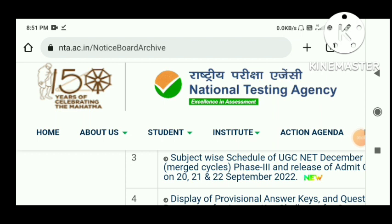Hello everyone. I am Ram Prushat. Today I am going to look at the National Testing Agency's notification exam schedule list, specifically the subject-wise schedule.